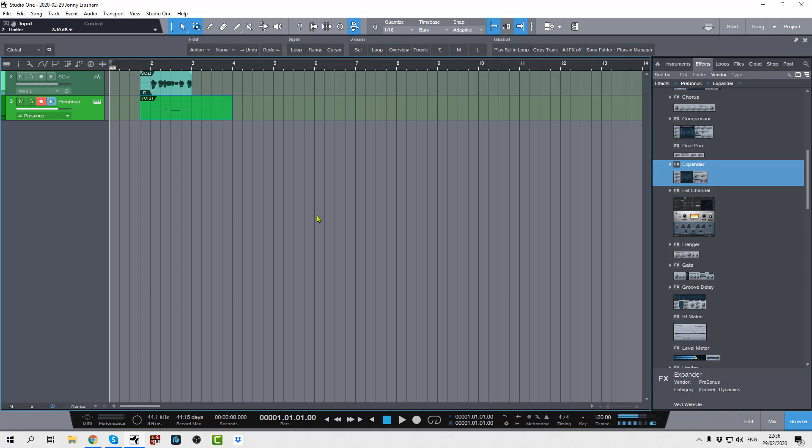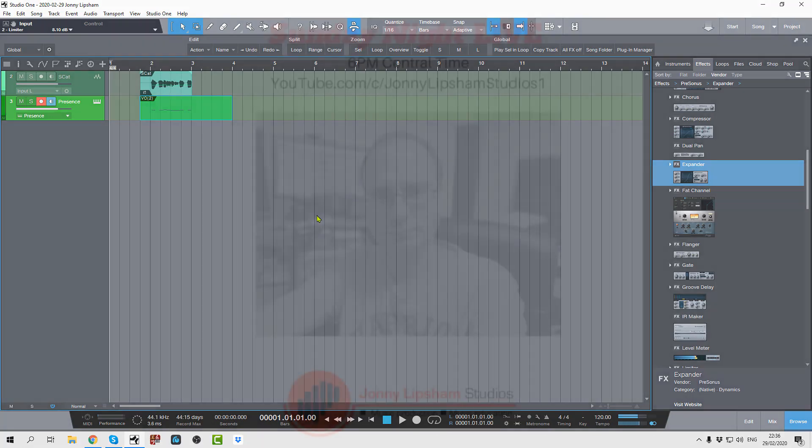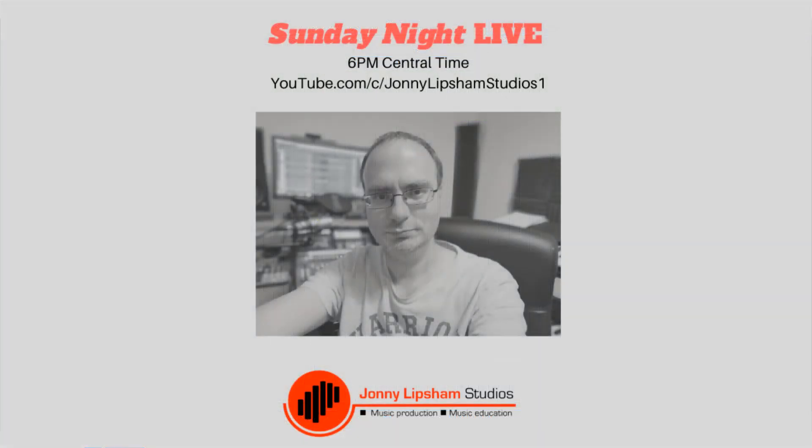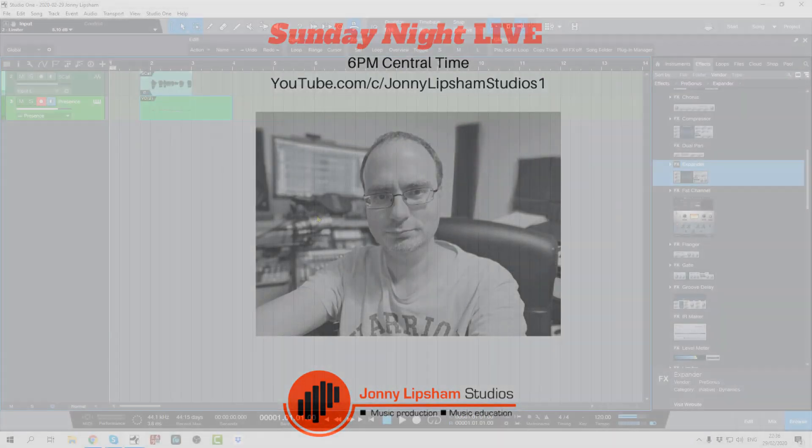All right, so there we have it. I hope you've enjoyed this video, please hit the like button, please also hit the subscribe button to subscribe to my channel and also hit the notification bell so you get notified about videos that I come out with on a weekly basis. And also you'll get notified about my Sunday night live show, which is on Sunday nights at 6 p.m. Central Time. You can get yourselves along to that and join the chat and you can ask all of your music-related questions.